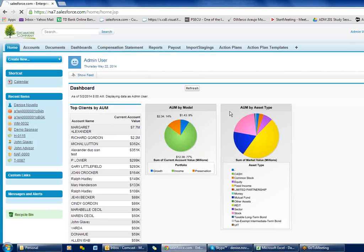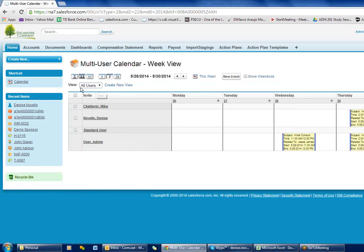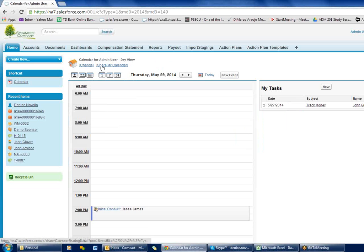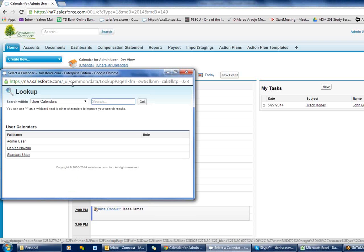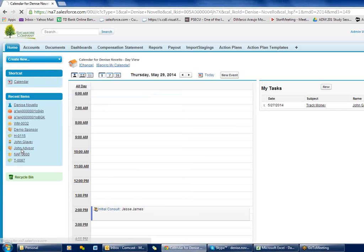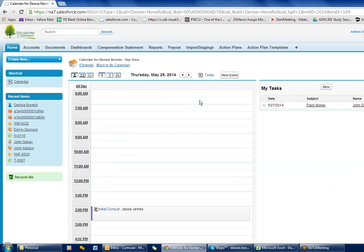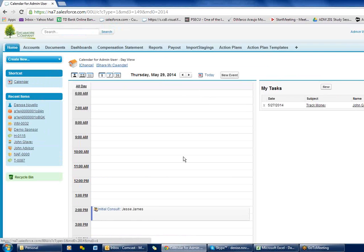Now if I want to switch to Denise's calendar, I go to the calendar — it's always going to show mine by default. From the daily single-user view, you see 'Change' up here. You also have to have 'Share My Calendar' enabled. If I click 'Change' it shows me who I have rights to — I pick that person and now I'm seeing Denise's calendar. I can go in and edit that calendar, and then when I want to go back to mine I just click 'Back to My Calendar'.